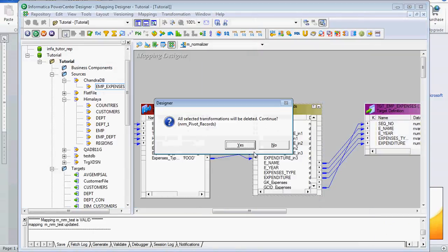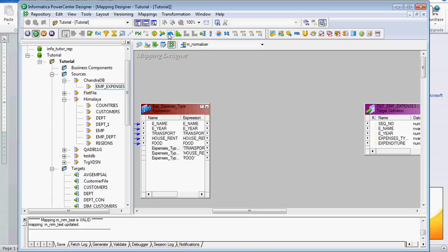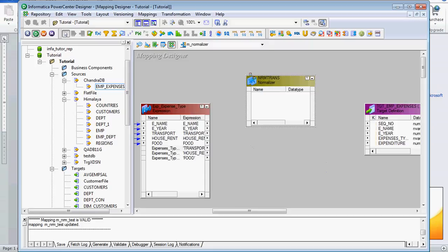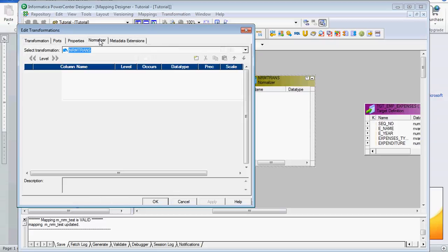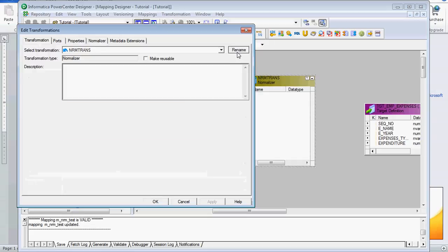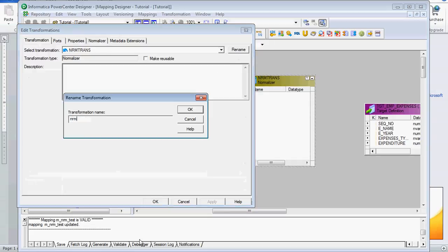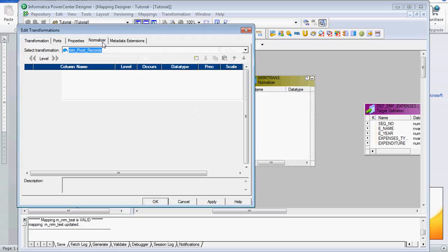I am deleting it and will show how to create the normalizer transformation. This is the normalizer transformation — we click this icon and drag it. One unique feature of the normalizer transformation is that we cannot drag ports from the previous transformation into it. We need to create the normalizer transformation ports manually, in the normalizer tab only. For naming convention, it always starts with 'nrm'. I will name it 'nrm_pivot_records'.